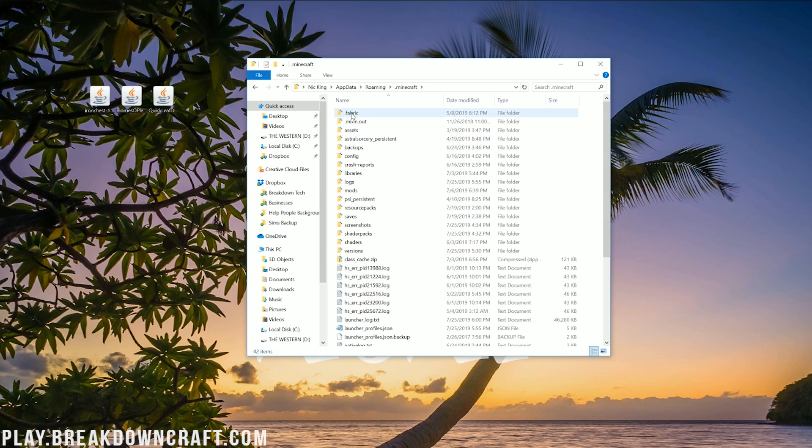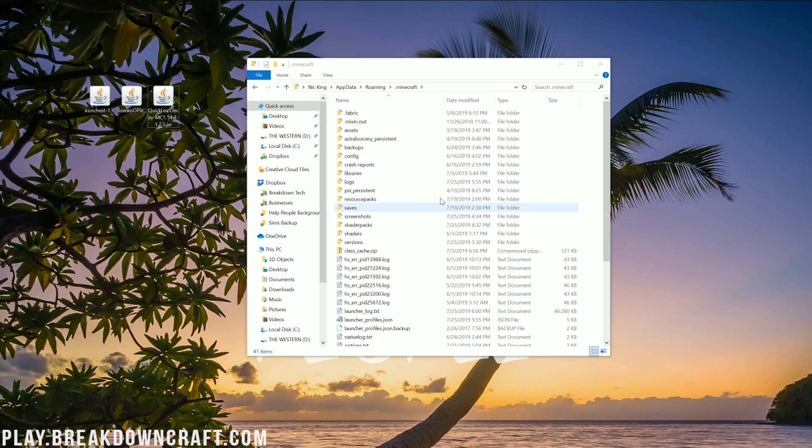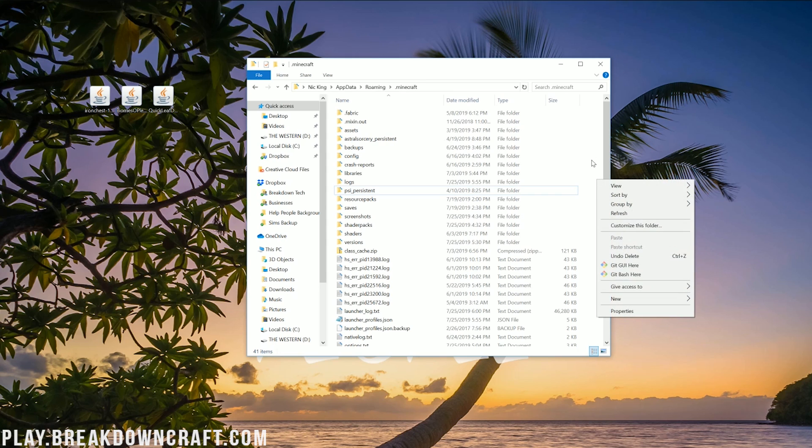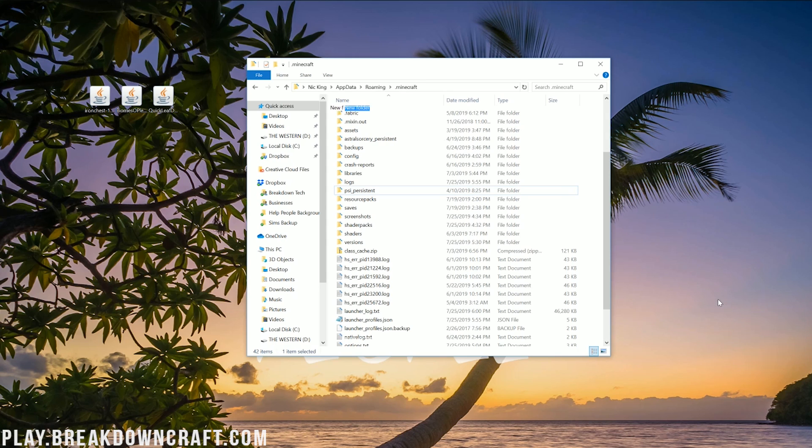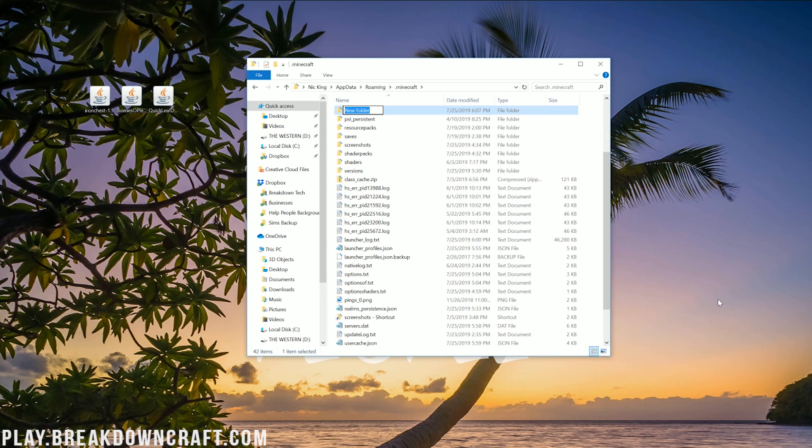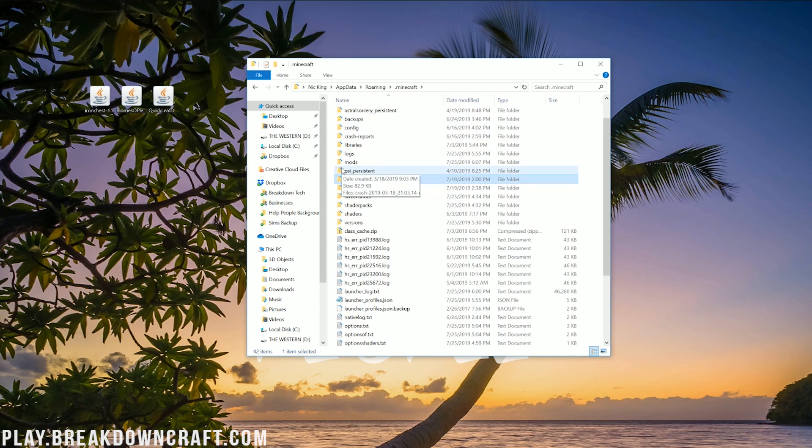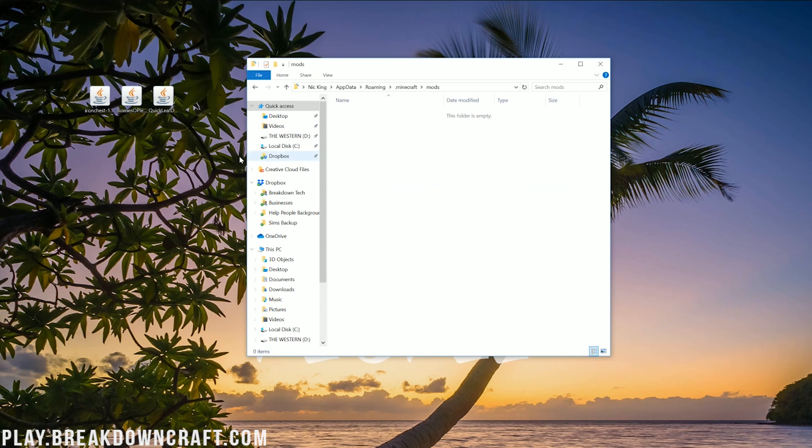It's then going to open up our roaming folder here where we have a .minecraft folder and then we have a mods folder. But Nick, what if I don't have a mods folder? What do I do? Well, first off, make sure you've went through our Forge tutorial. But if you don't, you can go ahead and right click, create a new folder, and then type in mods exactly like this, all lowercase, exactly like that.